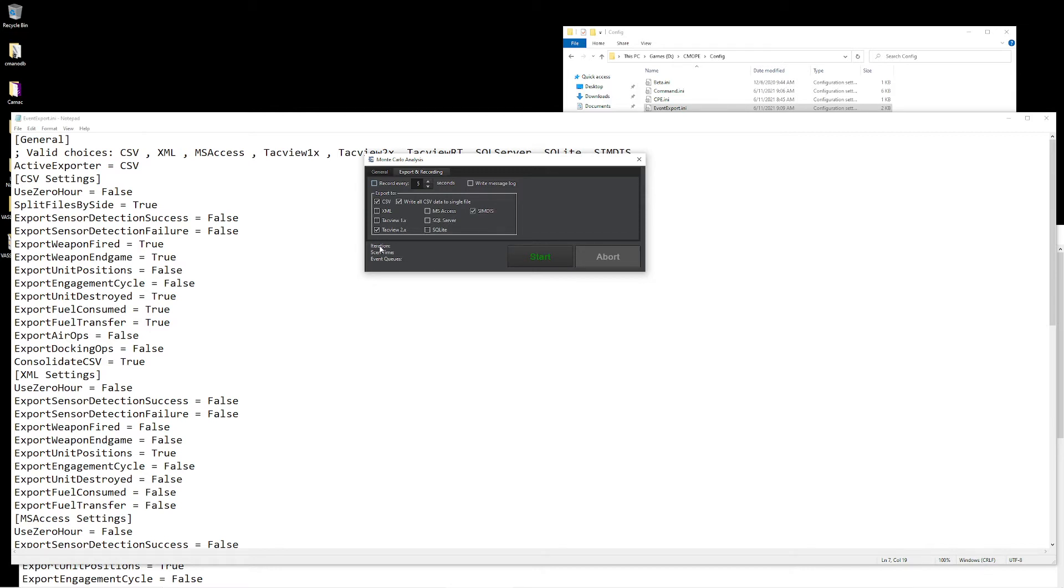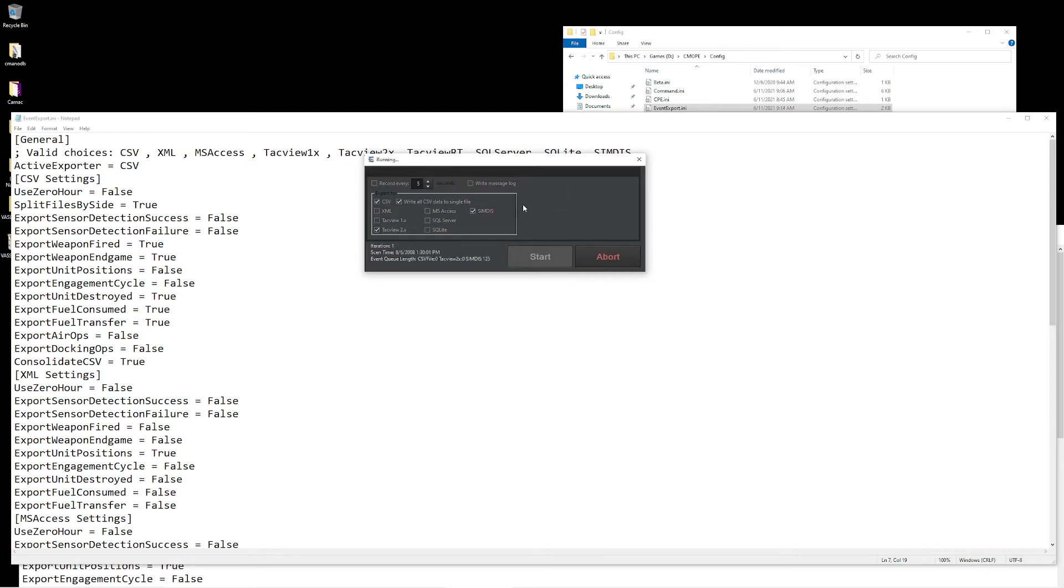Down here at the bottom, it tells us what iteration our current problem is running on, what scenario time we have. This will be the time of the scenario, not the amount of time remaining. And this will tell you exactly how many things are being written. So I'm going to go ahead and press the start button, and our analysis will begin.